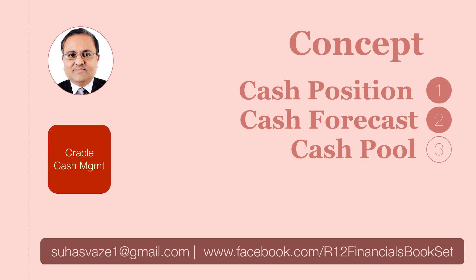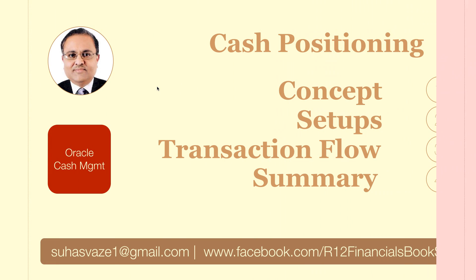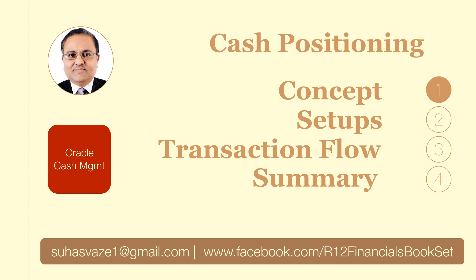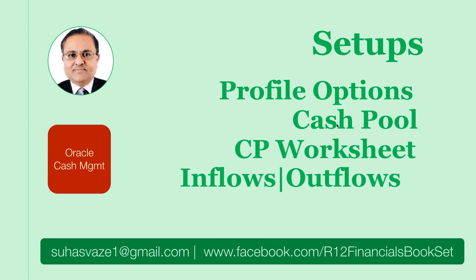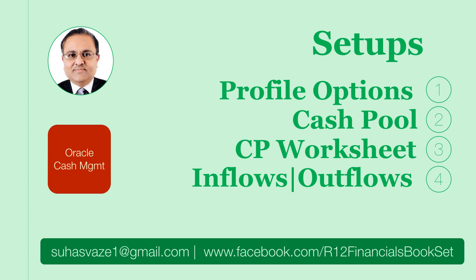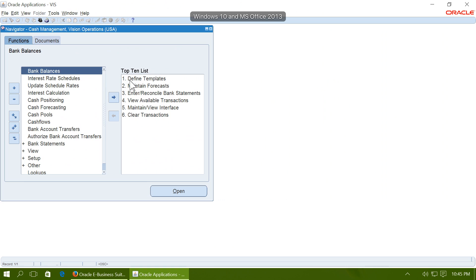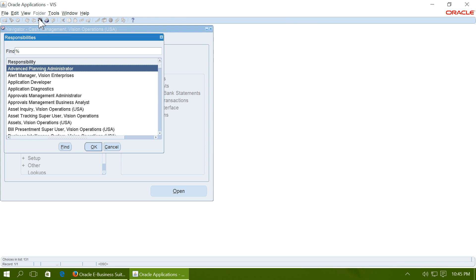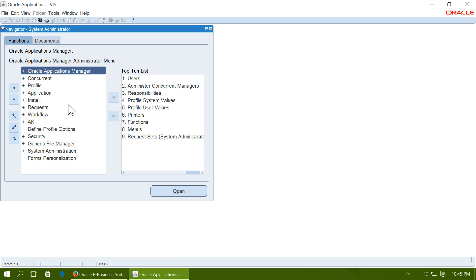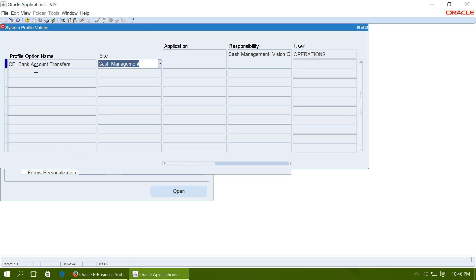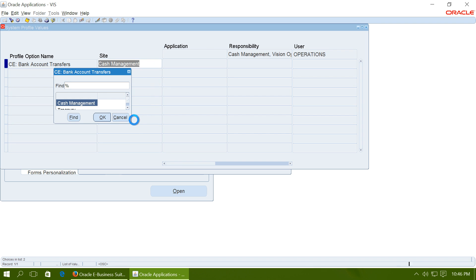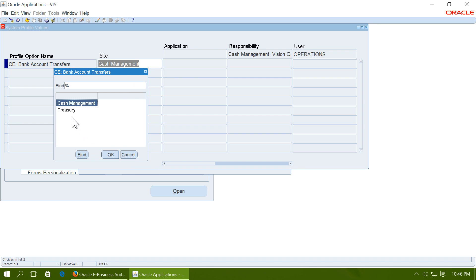The opening balance is taken from the last available bank statement from cash management, whereas the receipts and payments are taken from AR and AP. For setup, navigate to System Administrator and set up profile options. Make sure that the CE Bank Account Transfers profile option is set to Cash Management. If it is set to Treasury, you have to change it to Cash Management and re-log in to Oracle Applications.